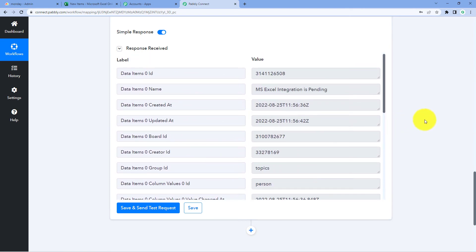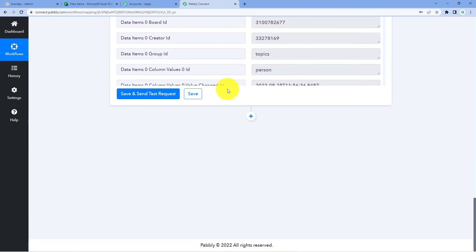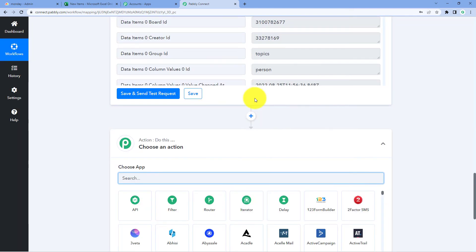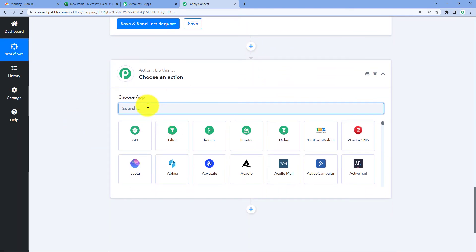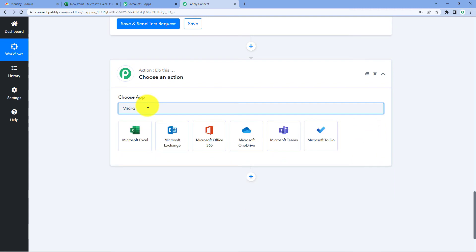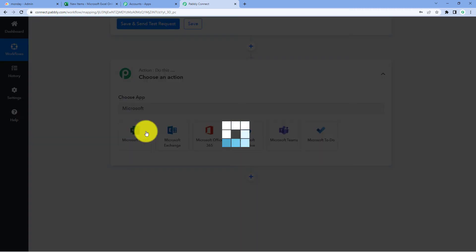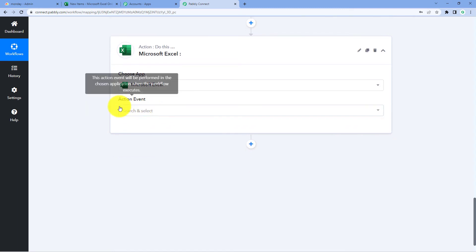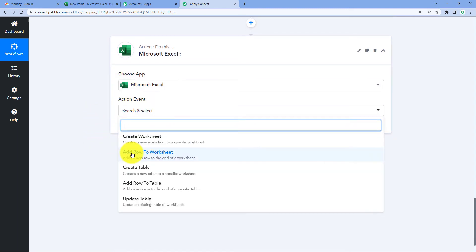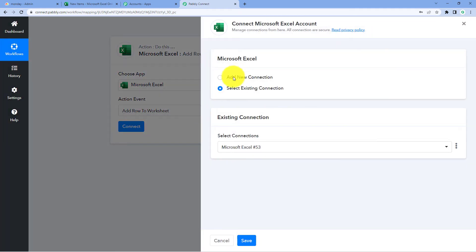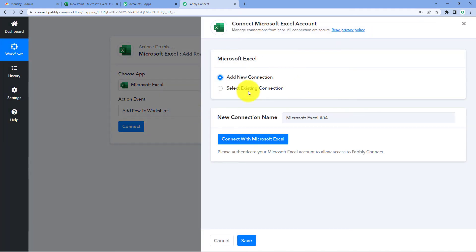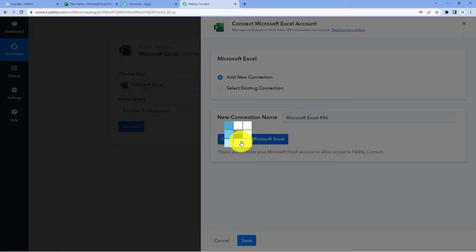Now let's send these details into our Microsoft Excel sheet. Scroll down and click on the Add Action Step button. In Choose App, search for Microsoft Excel. In Action Event from the drop-down, select Add Row to Worksheet. Click on Connect and select Add New Connection. We have to connect our Microsoft Excel account with Pabbly Connect by clicking on Connect with Microsoft Excel.